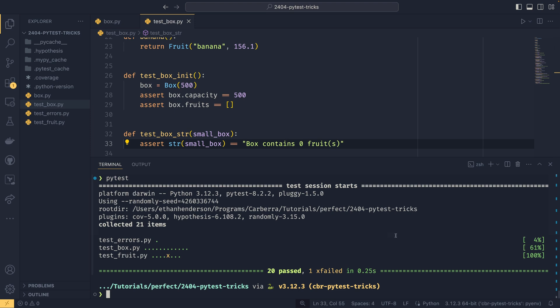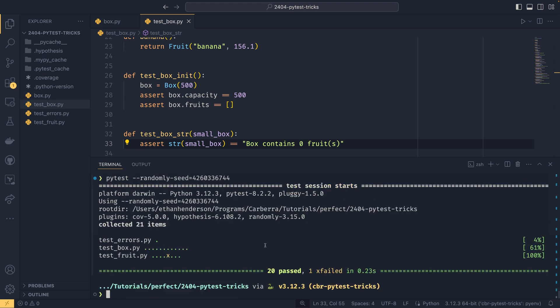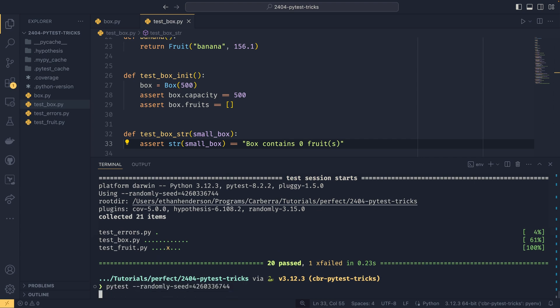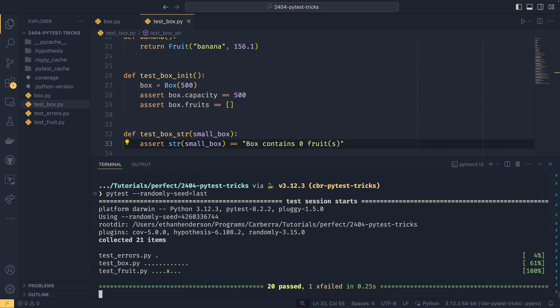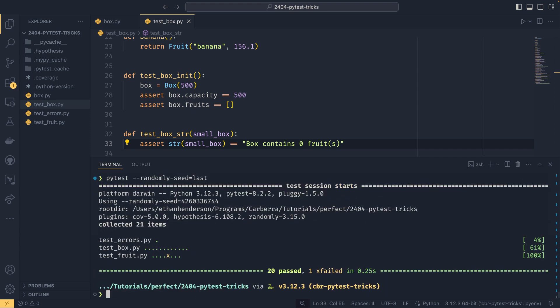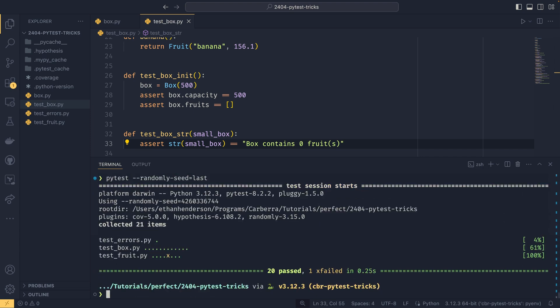If you did want something a bit more deterministic, maybe you wanted to run with a specific seed a particular time, you could copy and paste this and then PyTest run it like that. And you can see we're running the same seed every time. If you wanted specifically to run the last seed, you can just do randomly seed equals last and it will run the last run seed. And then you can fix up whatever was going wrong with that particular seed.